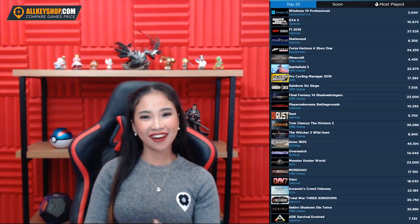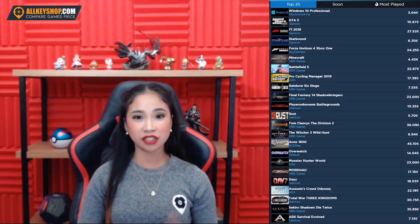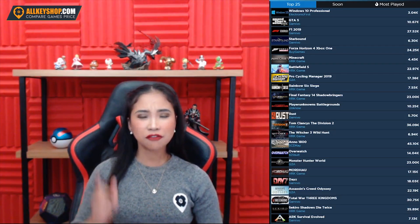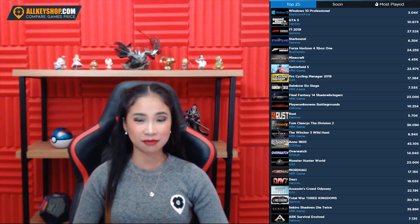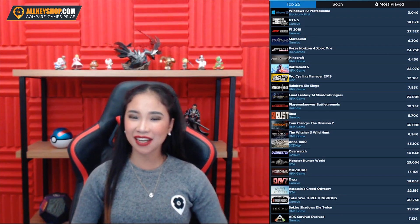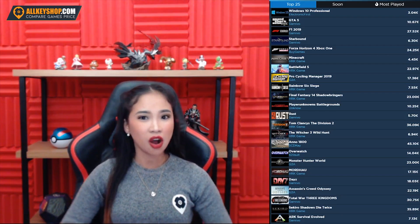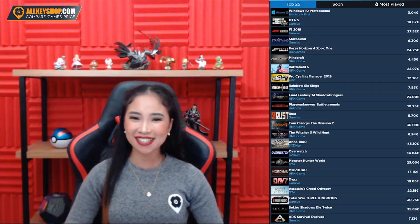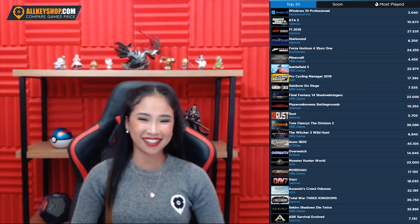And there you go! We hope you find this tutorial helpful. For the best deals on your Epic Games video games, check out our comparison site only here at www.alkyshop.com. Thank you!